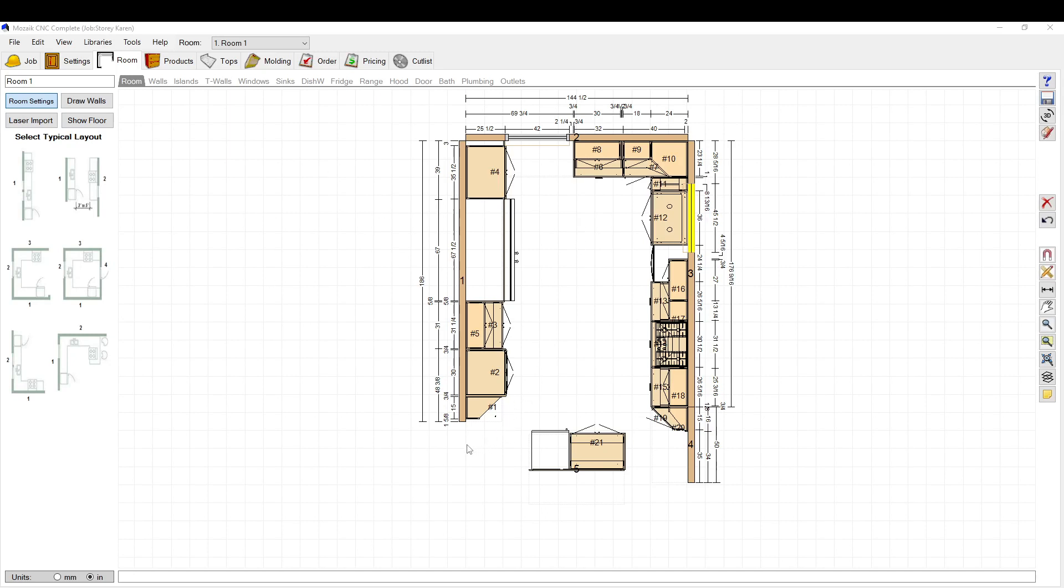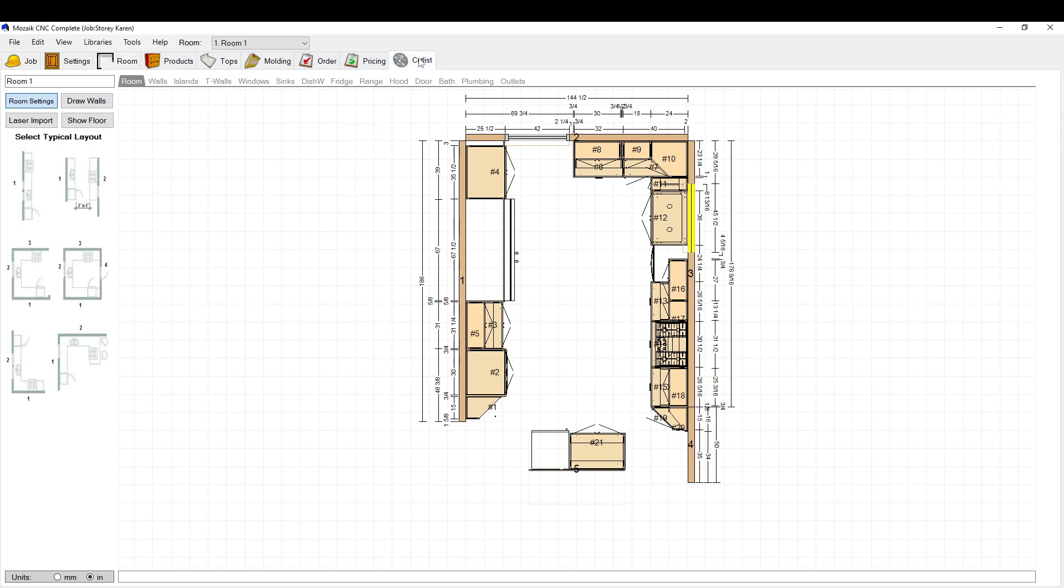I'm just going to do a quick once-over of how to do the optimizer and things in the cut list. I got a kitchen here that we're just going to run to the cut list and check out how that works.